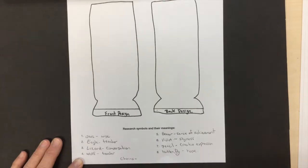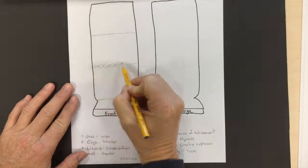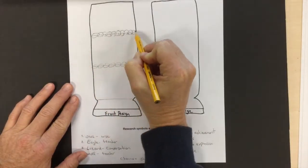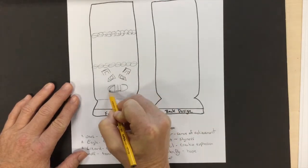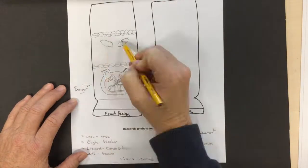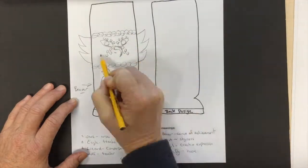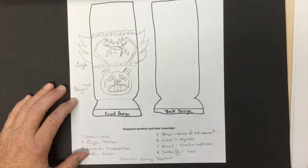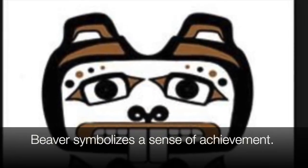Don't forget that you can also use different objects that symbolize things — like a pencil, which shows creativity. Use the internet to help you search for different images.